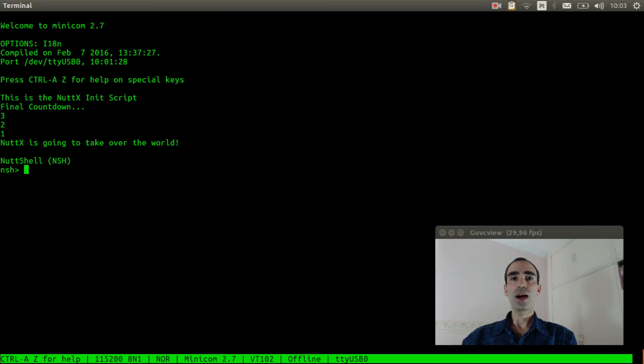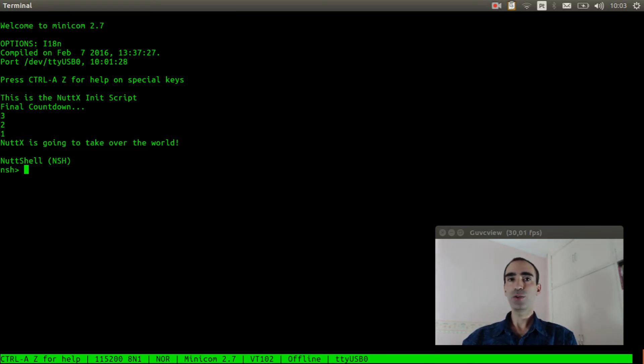We can also put your application to be called in the init script. It is very useful to run your application before the nsh shell starts.